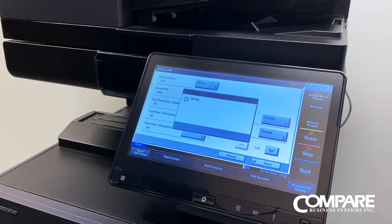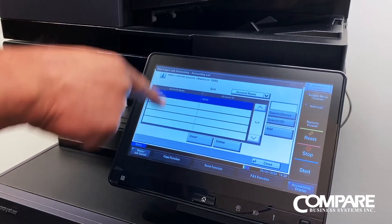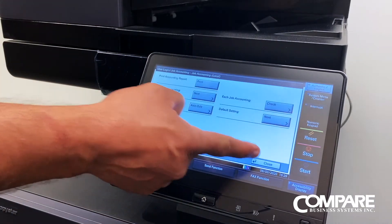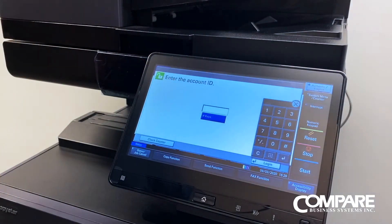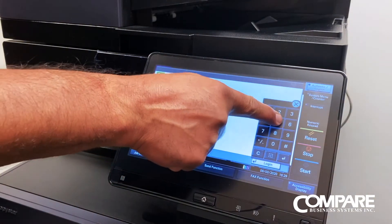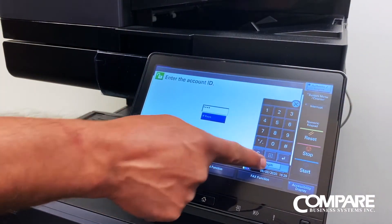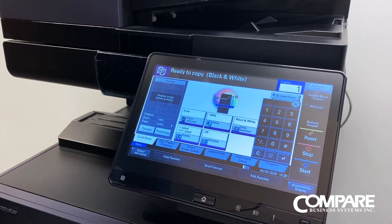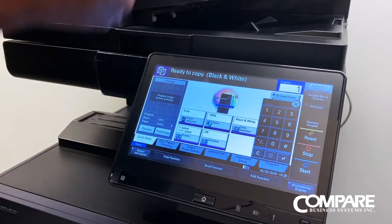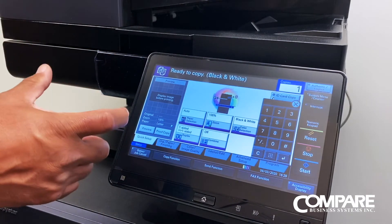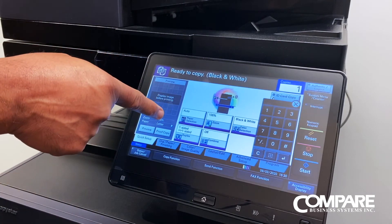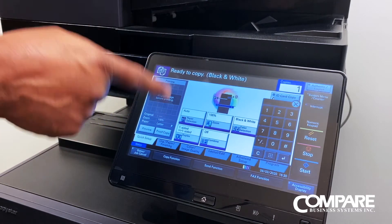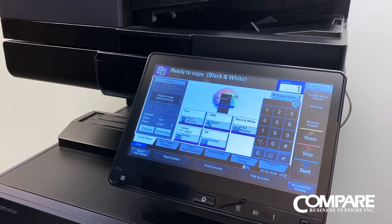Once we have our name and account ID, just hit save and it will be saved inside the list. Now Joe has to come up and put in 4546 to log in and he's ready to make copies. When using job accounting, remember that on the driver side it also has to be entered in the driver, or it will not work. If you send a job without the job accounting code, it will beep at the screen and say incorrect ID account. That code has to go on the driver side on the computer.